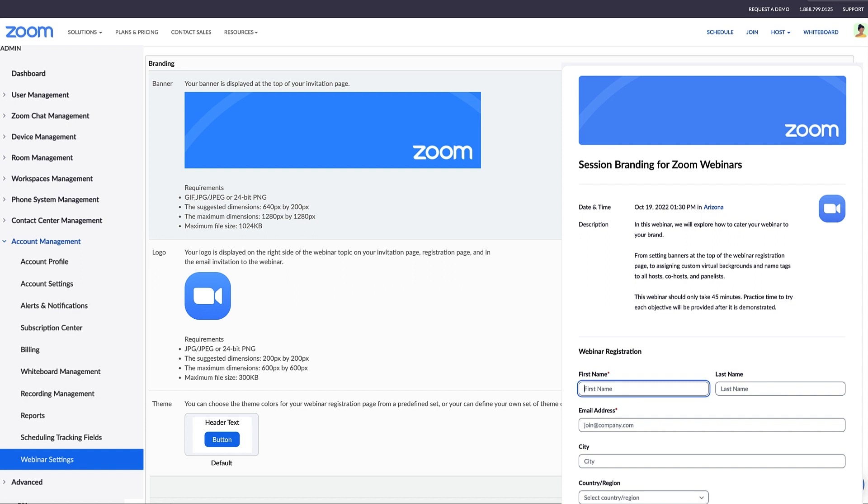Keep in mind that any user can still make changes to branding for the webinars they host, but the default branding can help get them started.